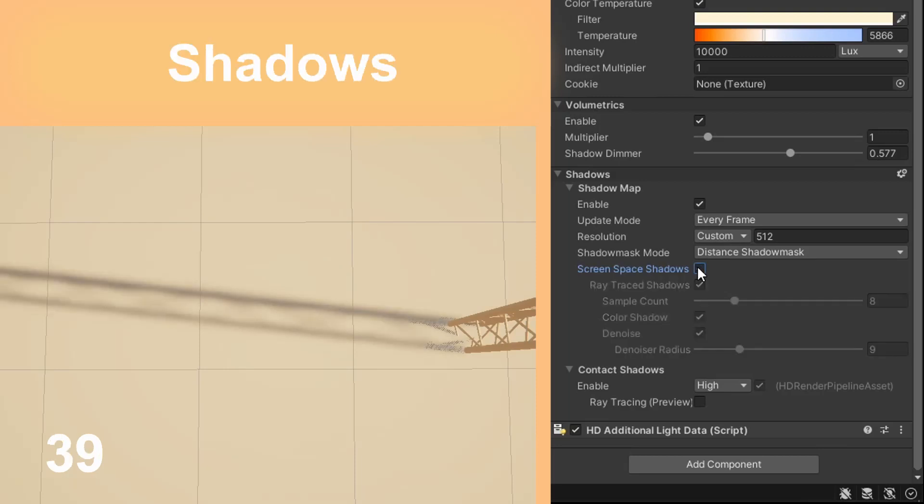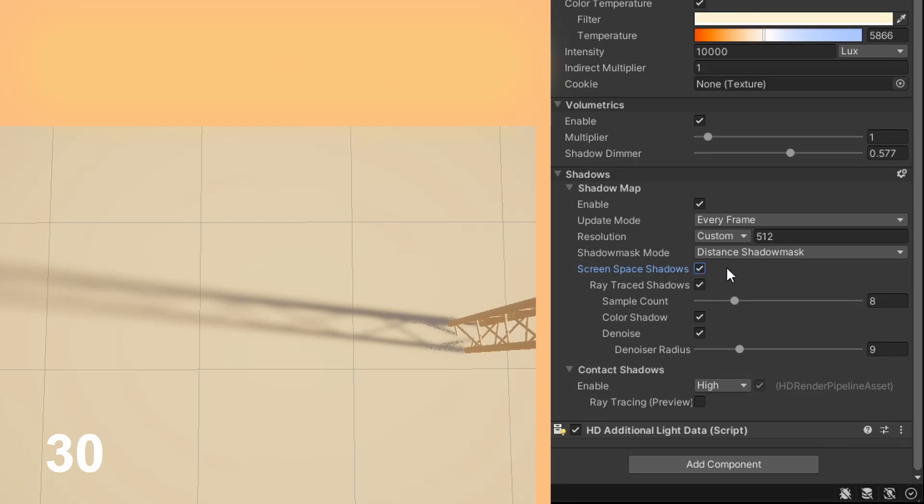Shadows and contact shadows have a ray tracing option too. It improves the overall presentation of them in relation to the light source and their distance.